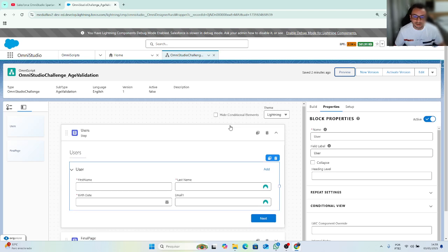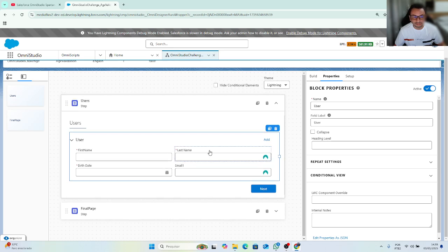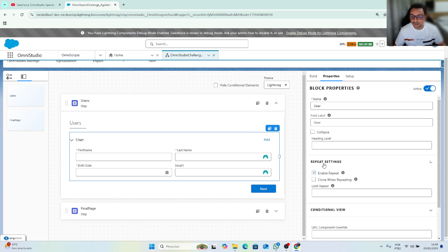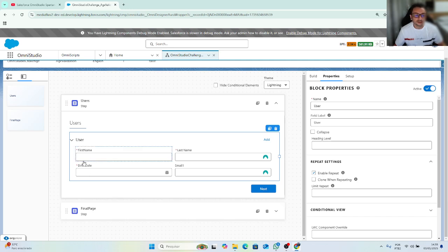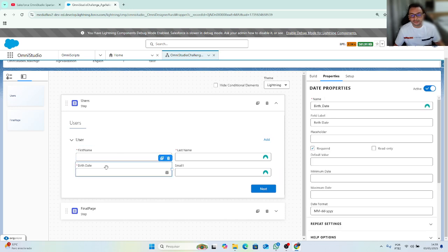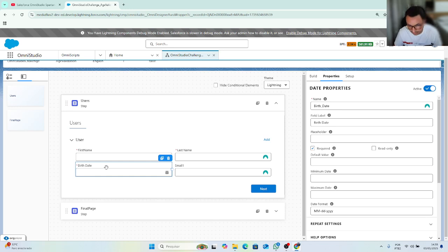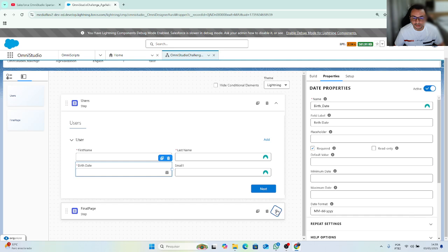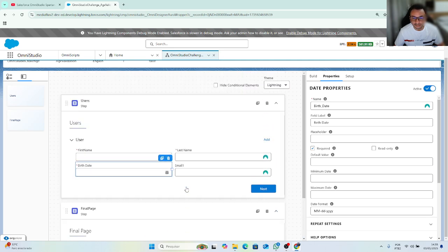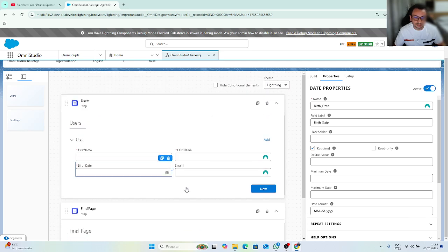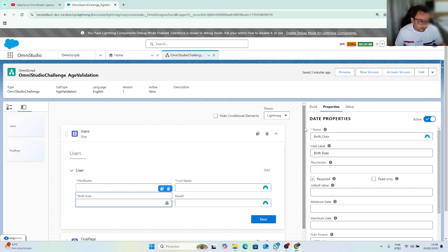So, let's review. What is the challenge about? Inside a step, OmniScript, using a block with repeat enabled, we verify on the birthday date if the user is older than 18 years old. If the user is not older than 18, we cannot move to the next page. So, well, and how we can do that, that's the challenge.